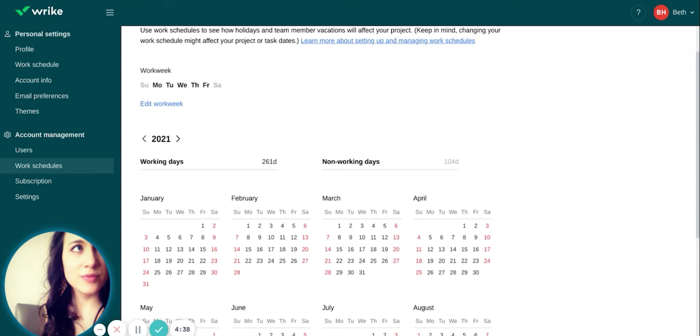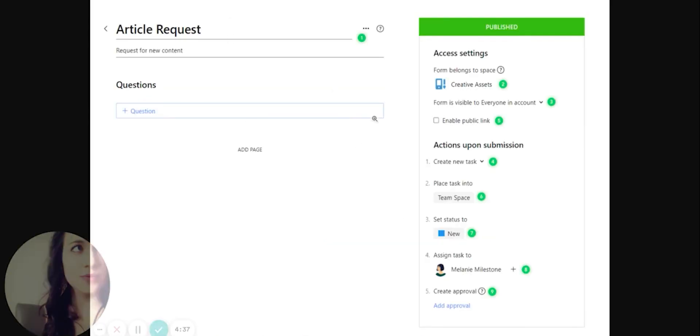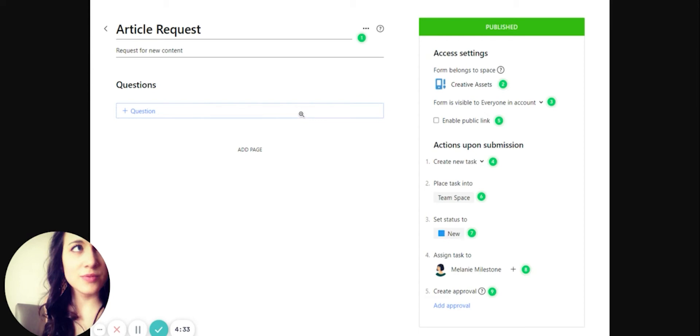Wrike also has a powerful solution for templating and streamlining incoming project and task requests. You can create standardized request forms to make sure you get all the information you need the first time around.